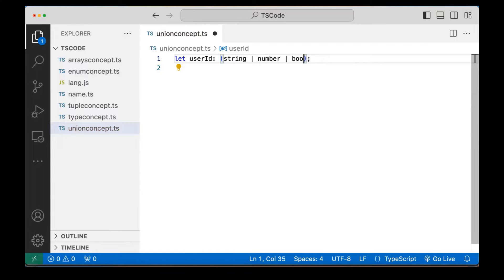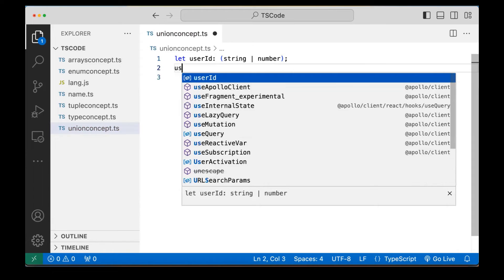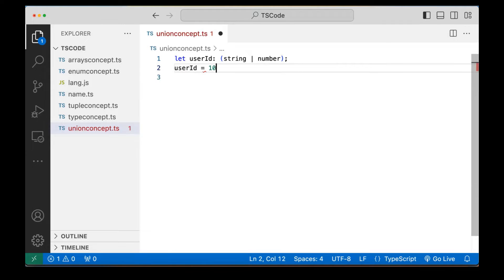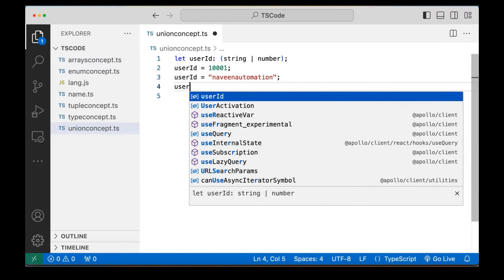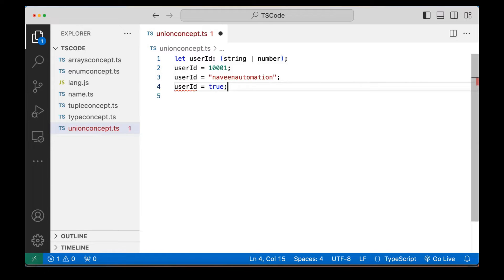So now let's see — if I'm assigning the userID to 10001, or assigning it a string value like 'Naveen automation' as my userID, either of them I can write here. But if I'm writing userID equal to true, it will give you an error because we have given only two types: either a string or a number. So this is called union type. Simple.